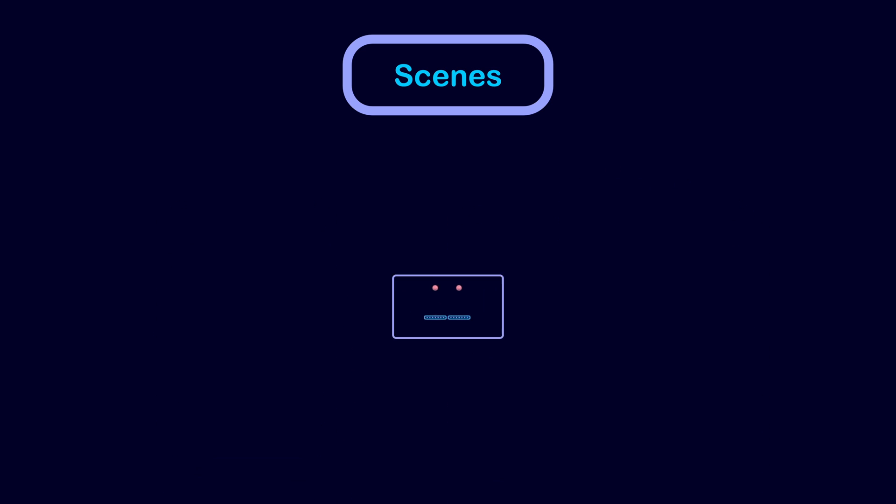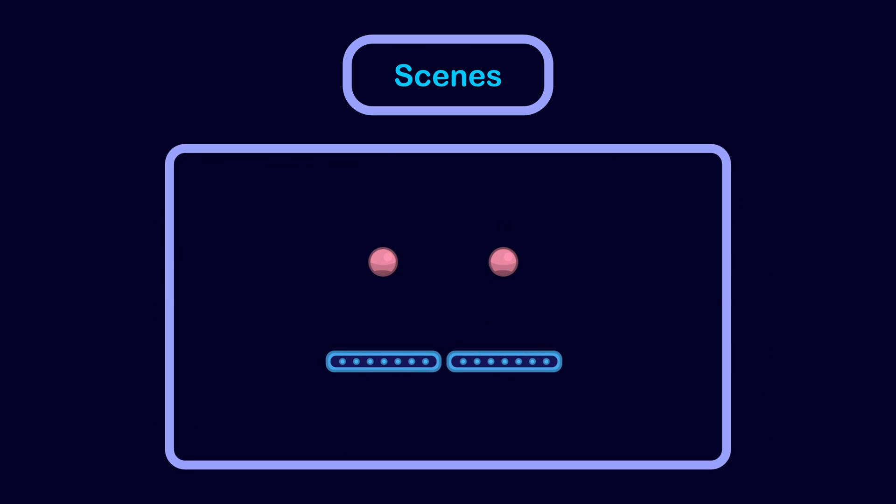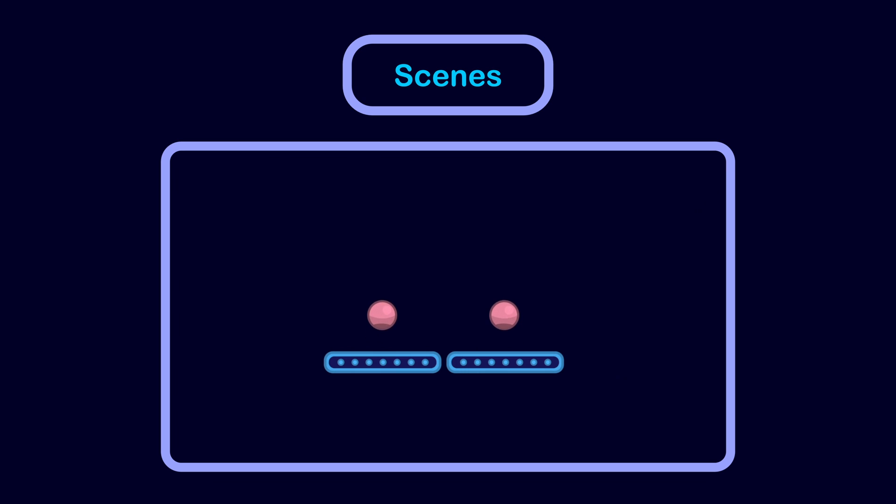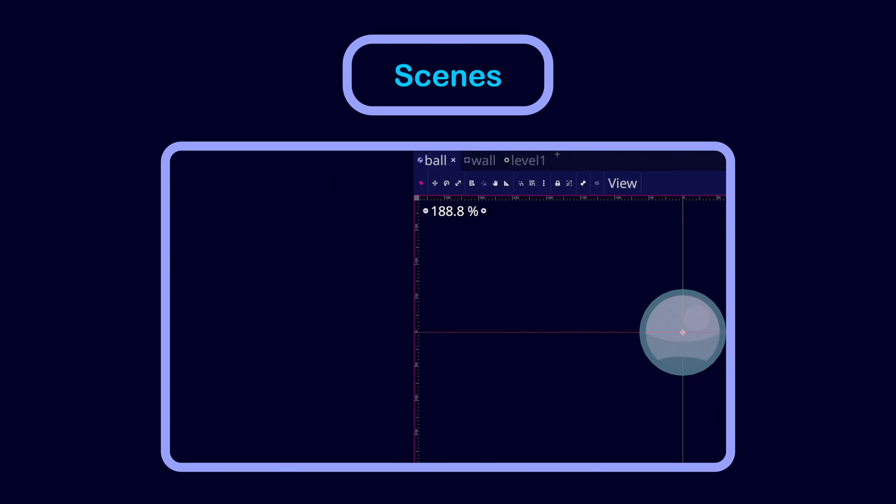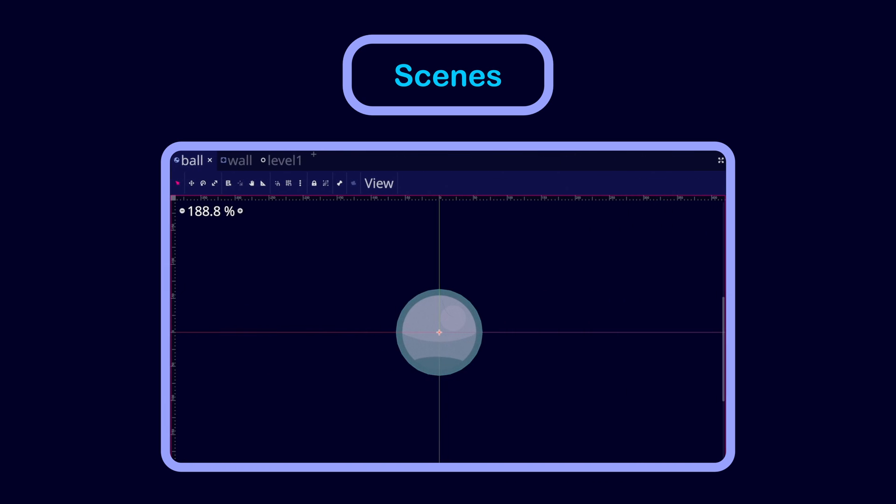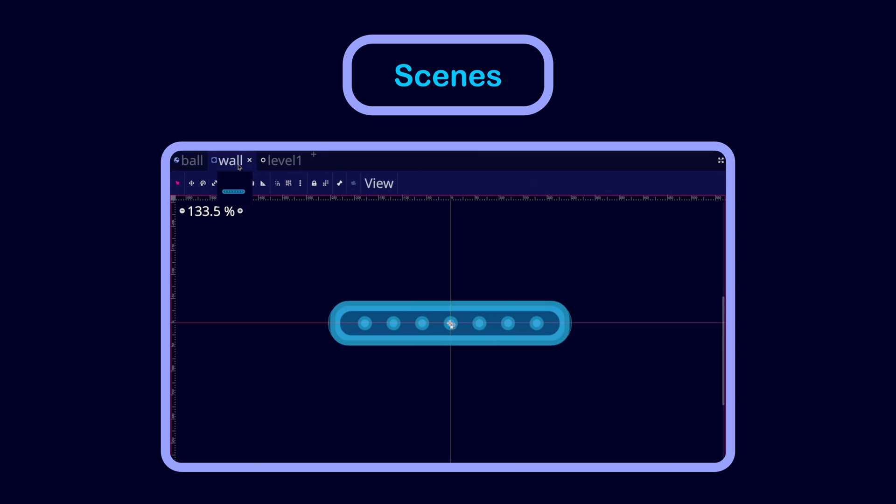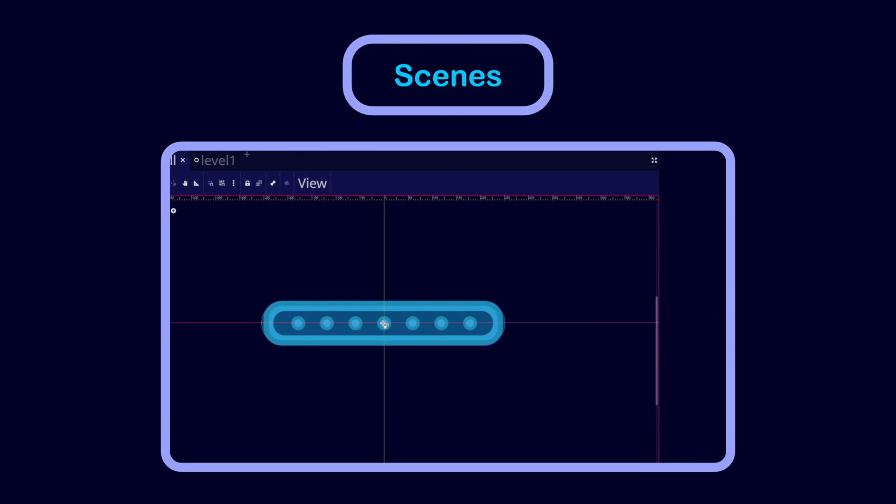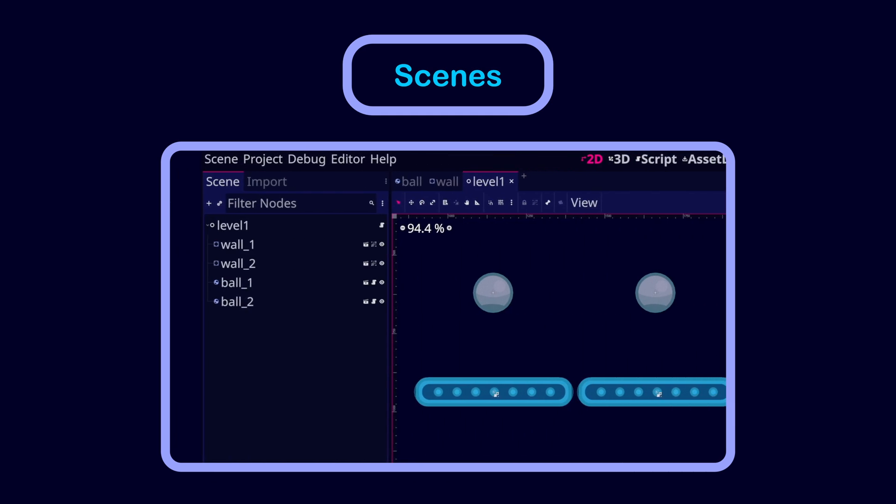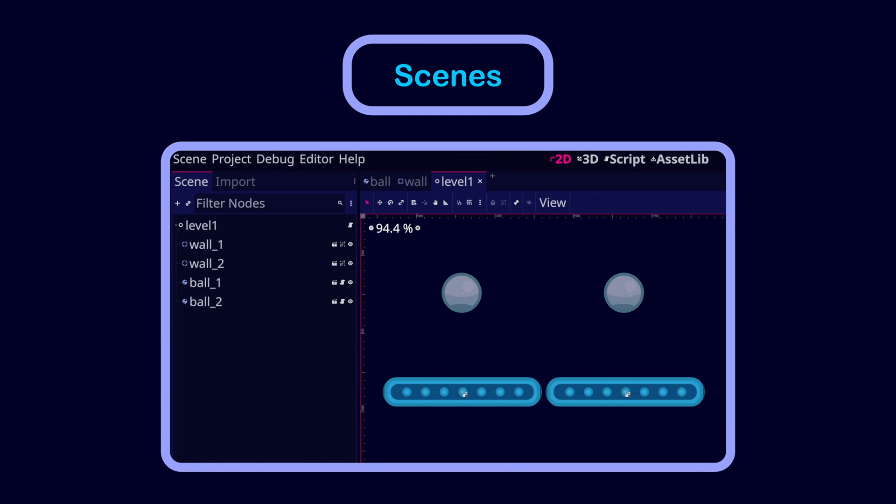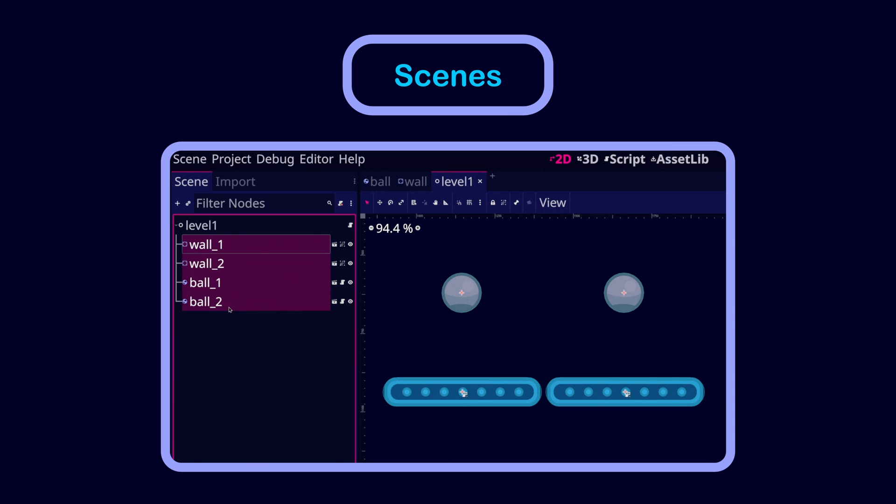For example, if we were to make a ball simulation like this one, we can break down our game into the following components. We can make a Scene for the ball and another Scene for the wall. Then, we can build another Scene called Level 1, by making copies or instances of the wall and ball Scenes, and placing these instances inside the Level 1 Scene. Then, we can tell Godot that this Level 1 Scene represents our game.